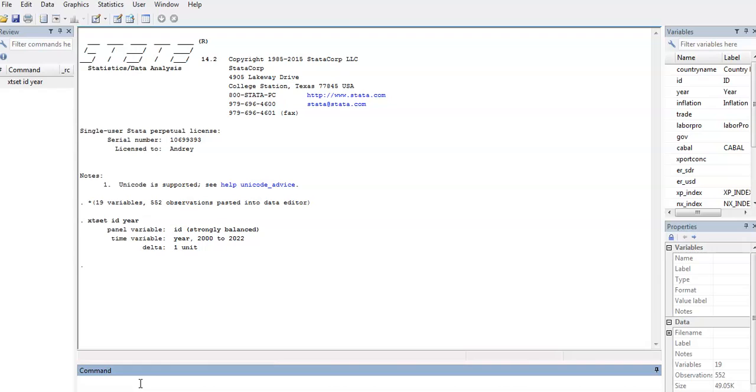You can install this by typing SSC install XTCDF. I have it installed already, so I'm just going to run the command straight away.